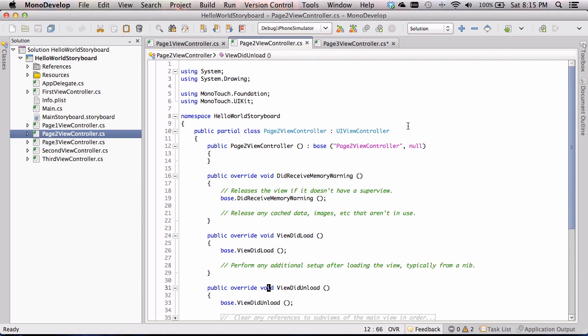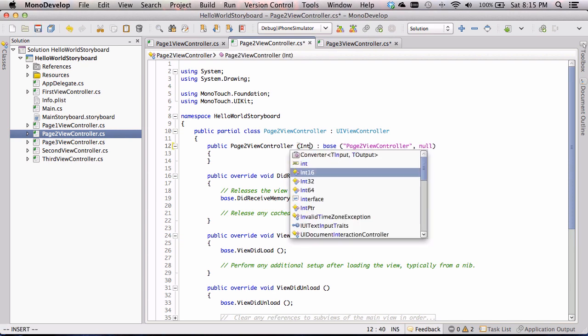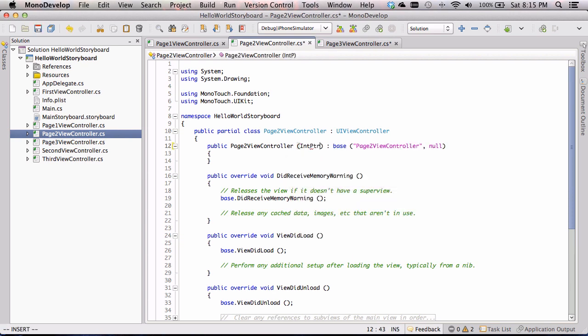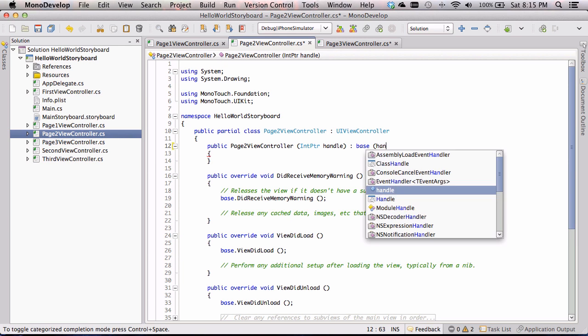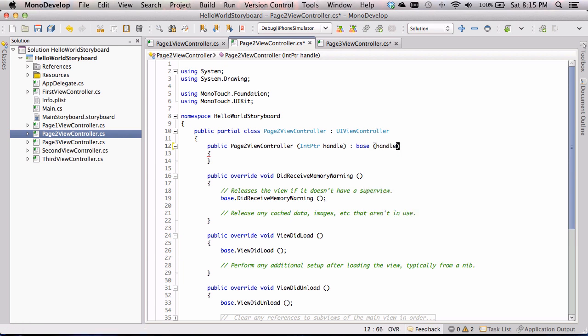I'm going to go into the other two files and do the same thing on page view controller 2 — int pointer, handle — and delete the existing content and just pass handle as a reference. Then do the same for page three view controller.